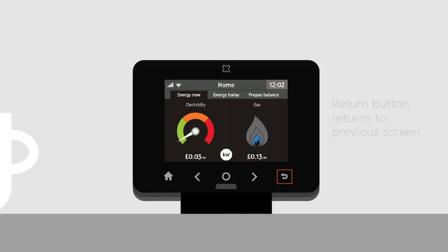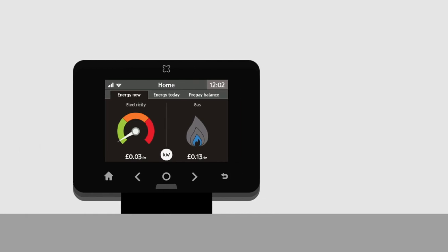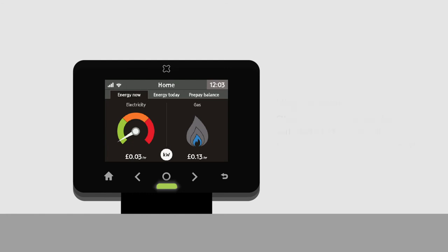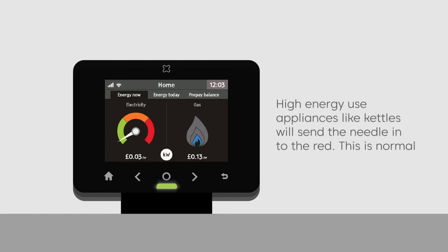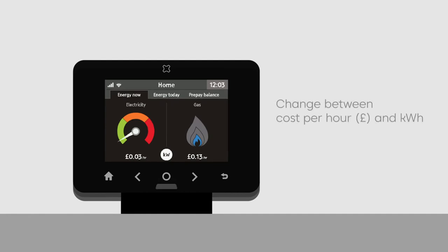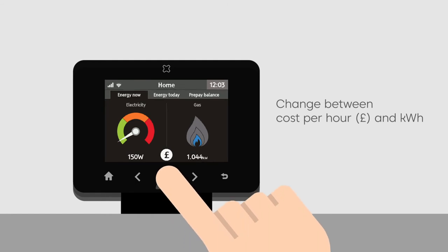The display will always start on the Energy Now screen. The screen shows electricity and gas consumption — one or both will be shown depending on the fuel types available. The dial on the left shows electricity usage live; the needle moves as things are switched on and off in the home. Devices that require lots of energy, like a kettle, send the needle into the red. Use the center button to switch between cost per hour in pounds and kilowatt hours.